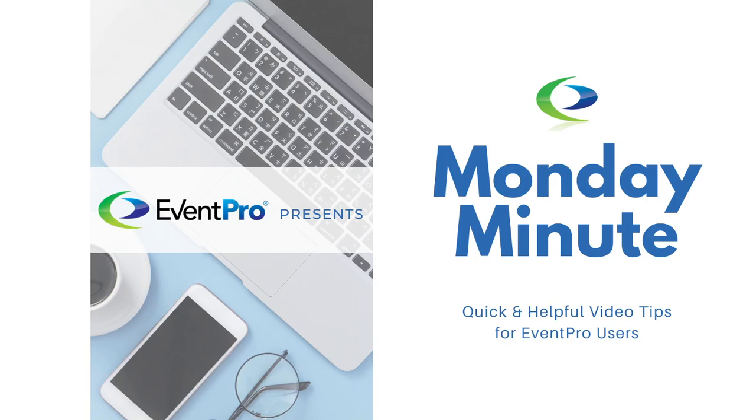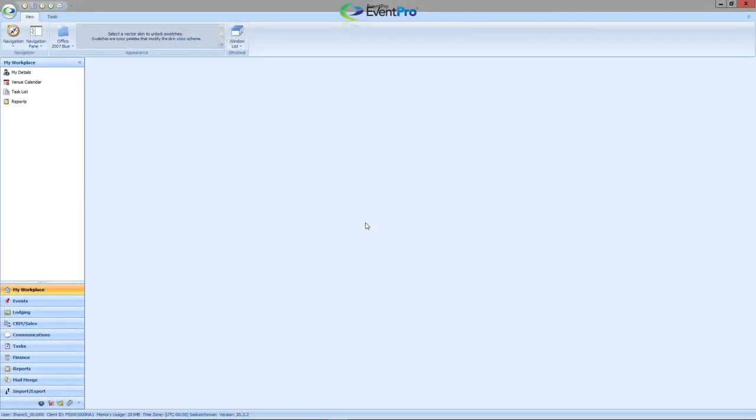Today, I'm going to be discussing My Workplace. This is a tab that will provide you with a list of all your favorite areas within EventPro.